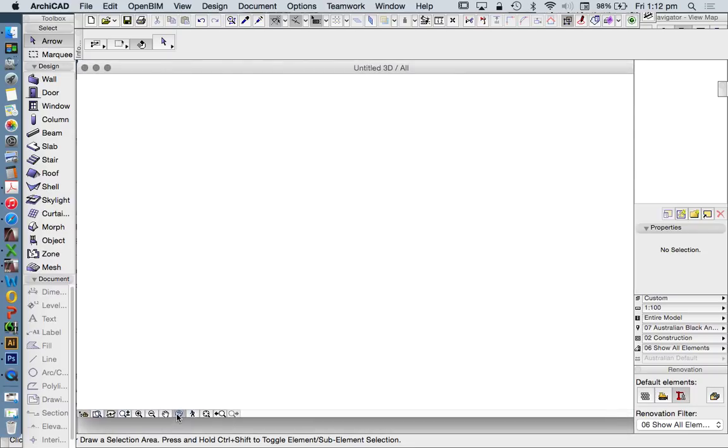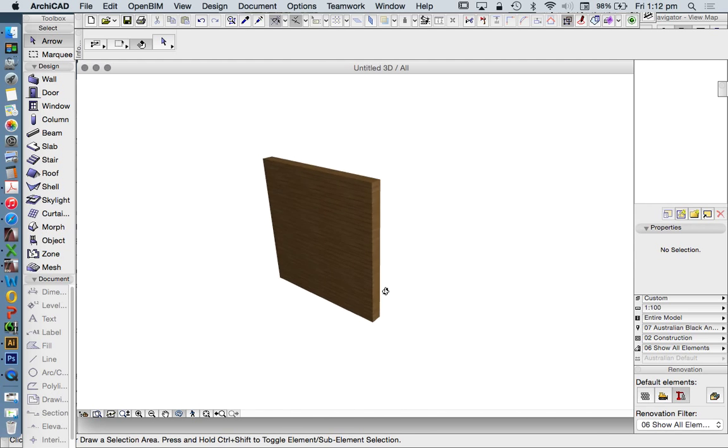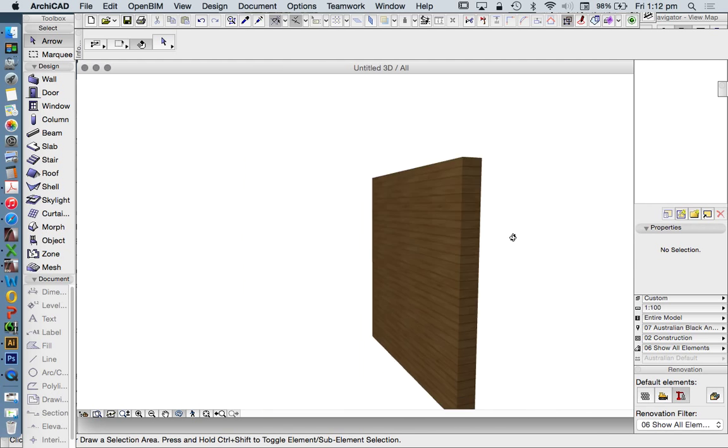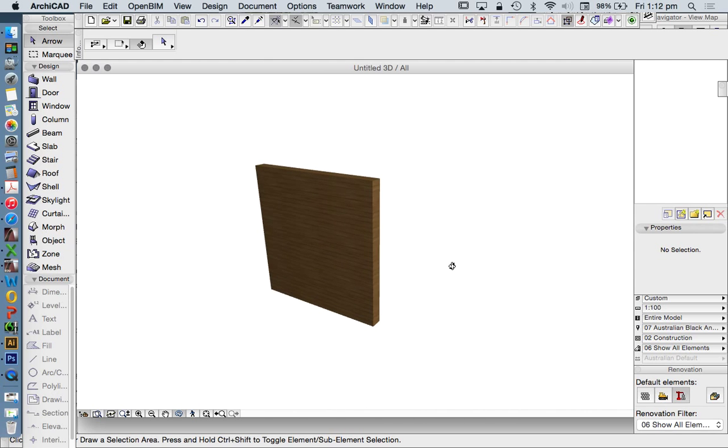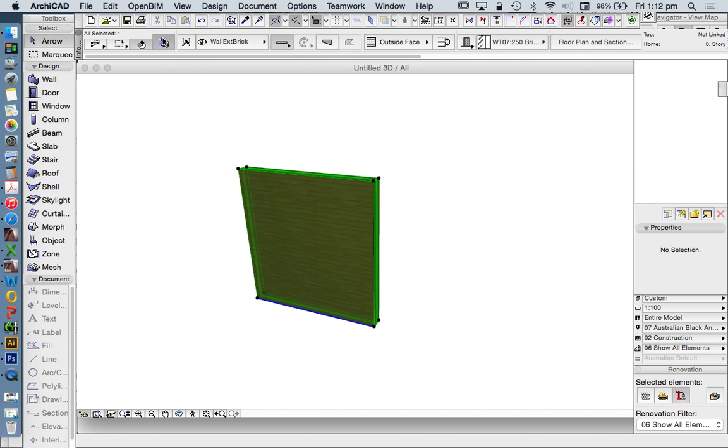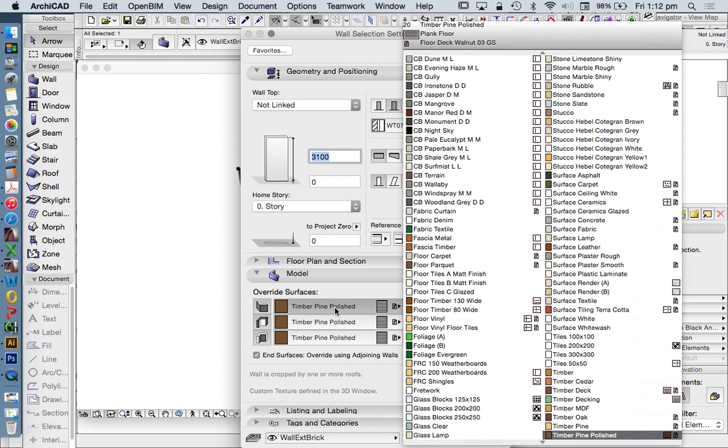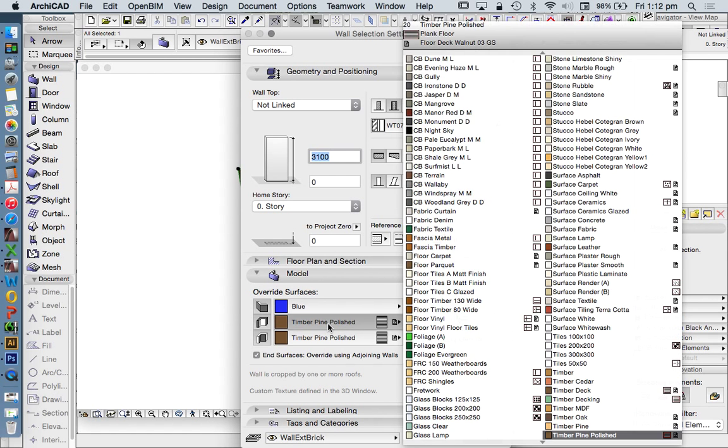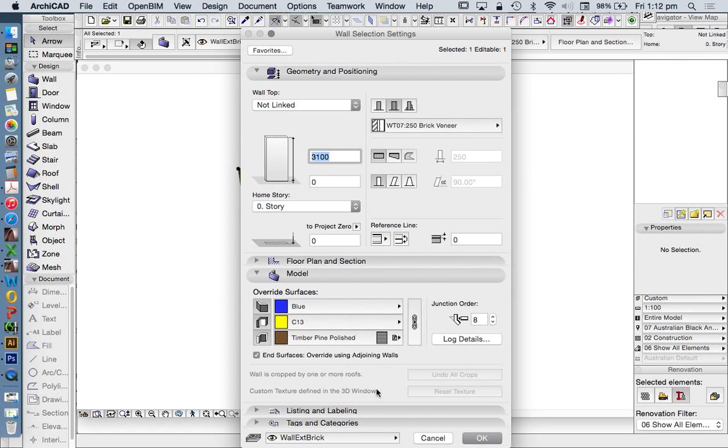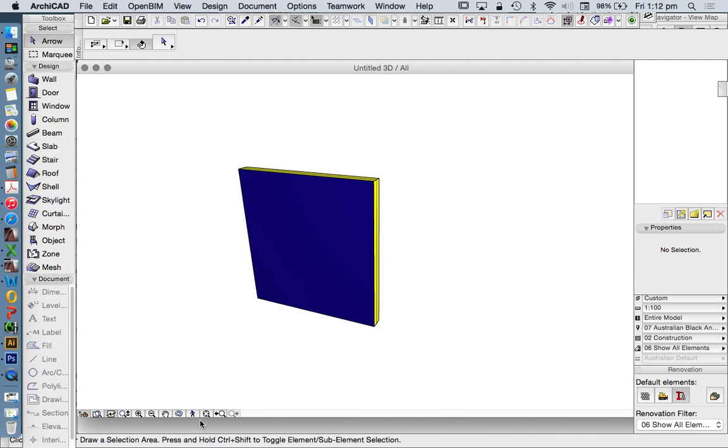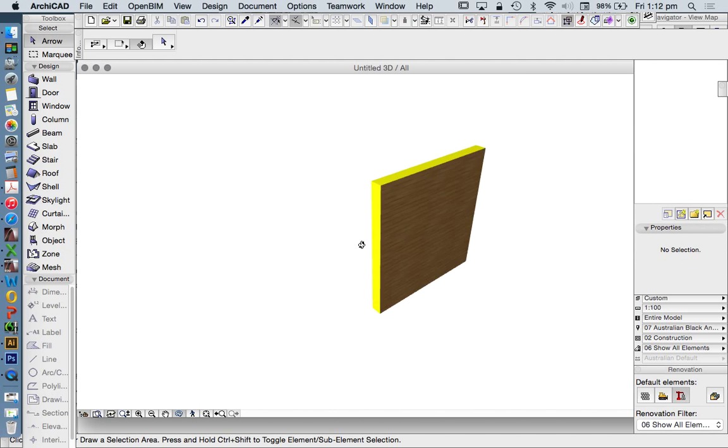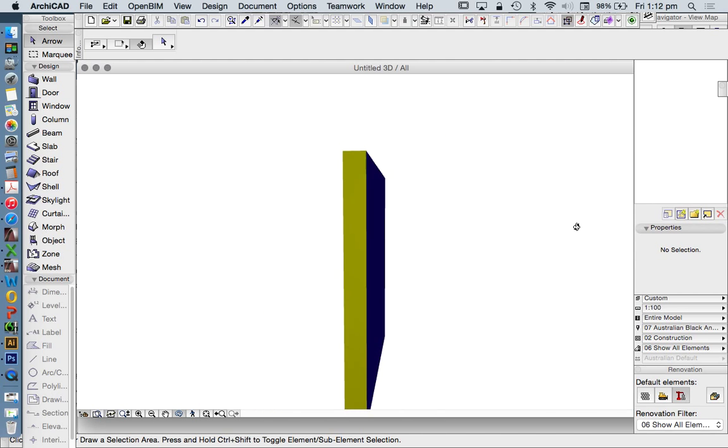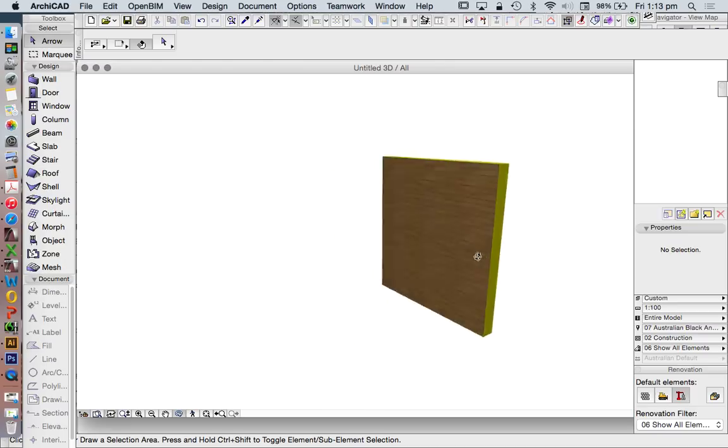We've got the same material applied to every surface, every face, every edge of our wall. If I select that wall, I can unlink the surfaces and apply different materials - I'm going to use colors in this case - to different faces of the object. Different tools or elements in ARCHICAD work in different ways.